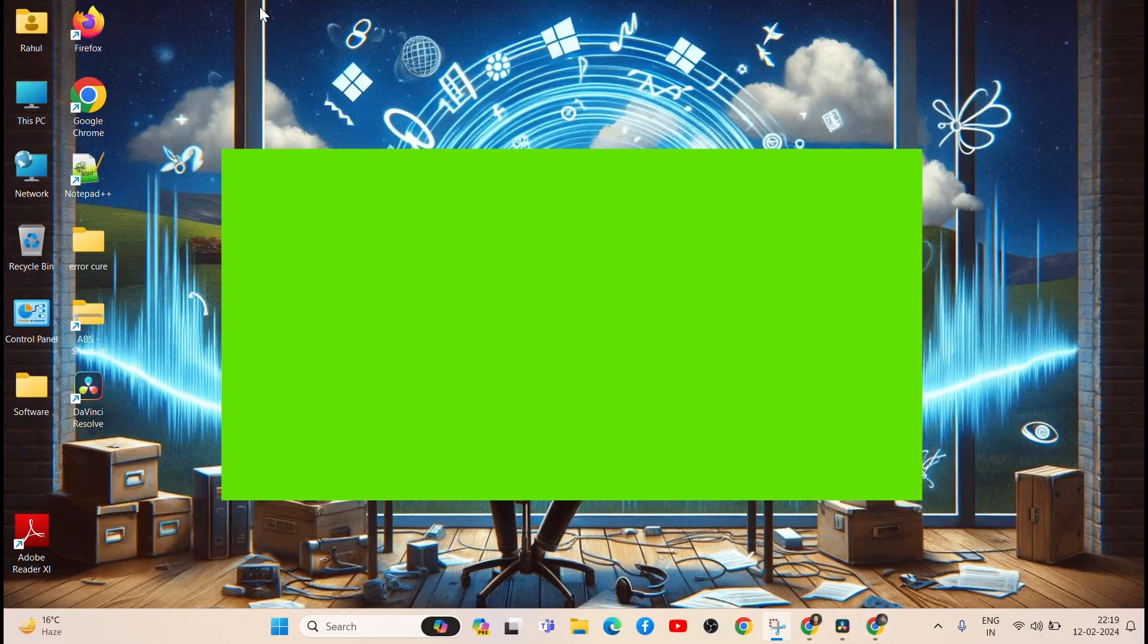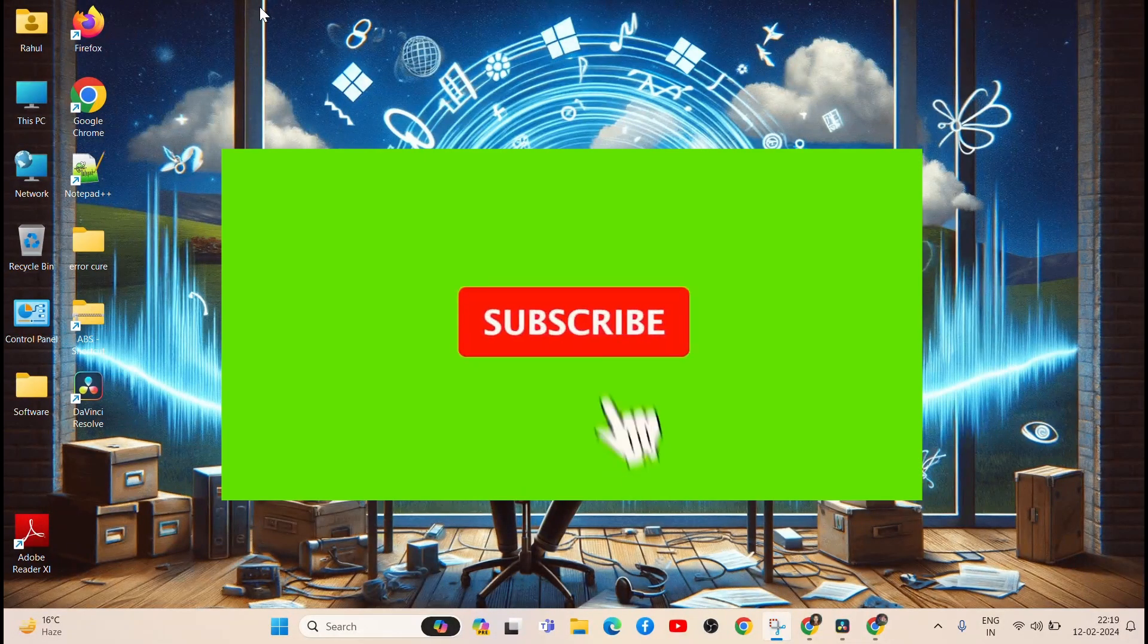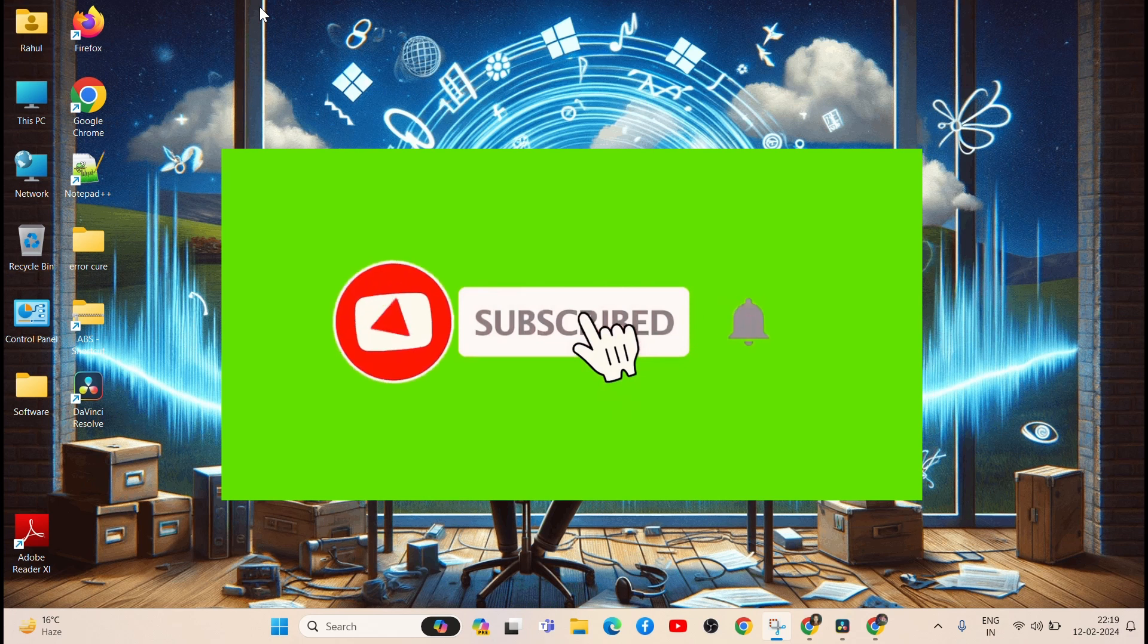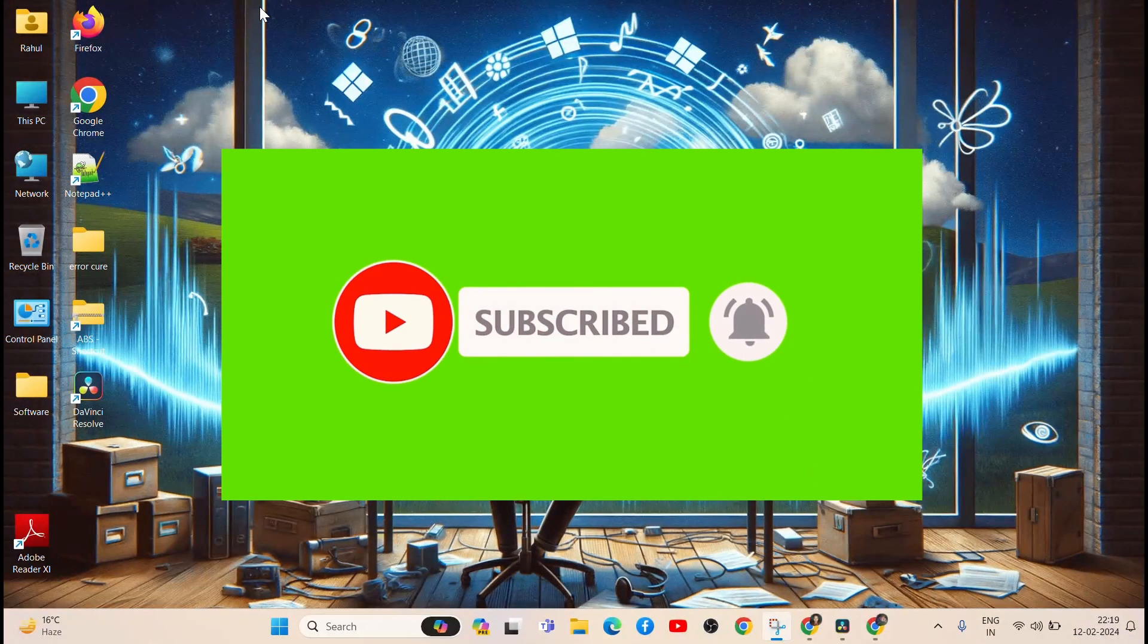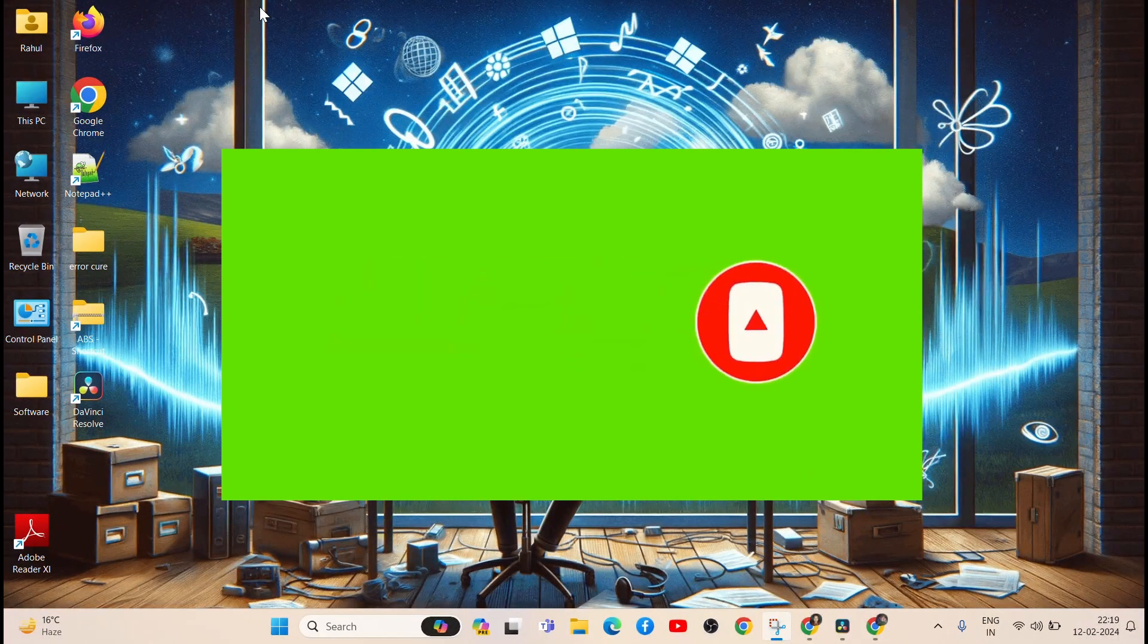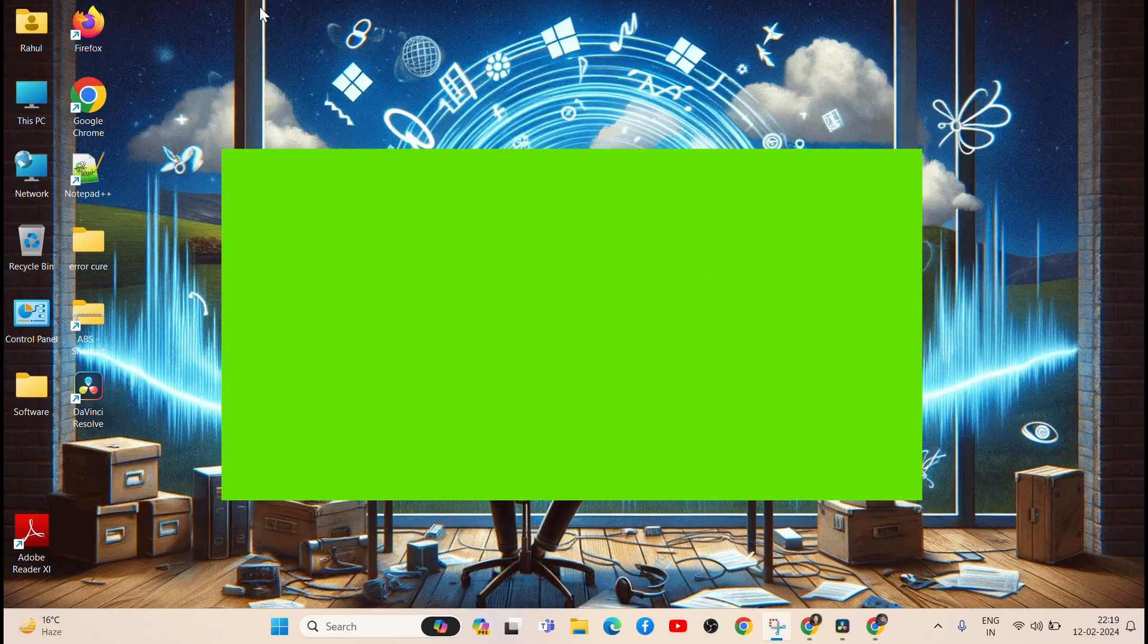I hope this video is helpful for you. If you like the video, click on the like button, subscribe to the YouTube channel, and share with friends. Thanks for watching.